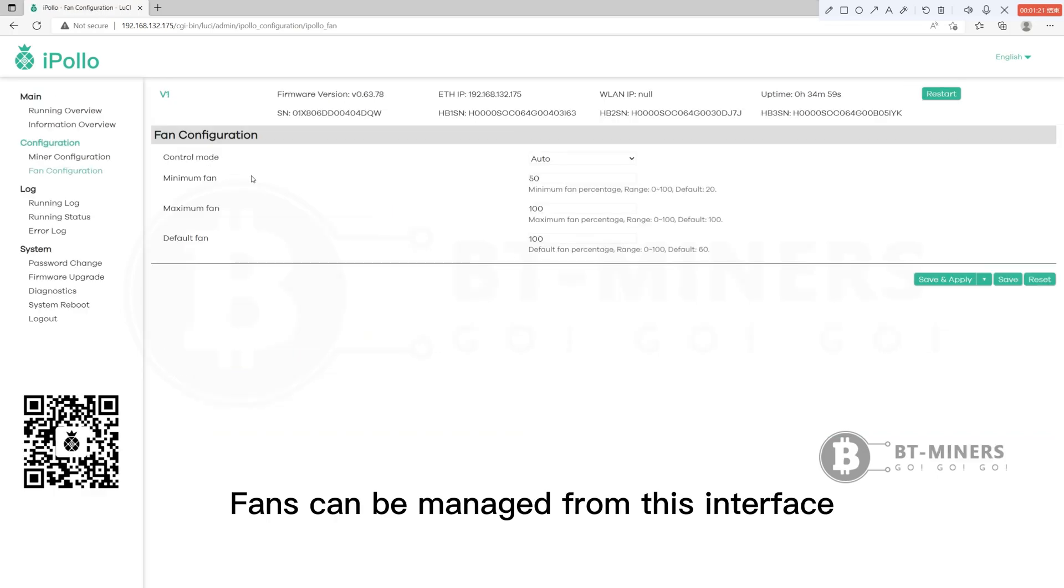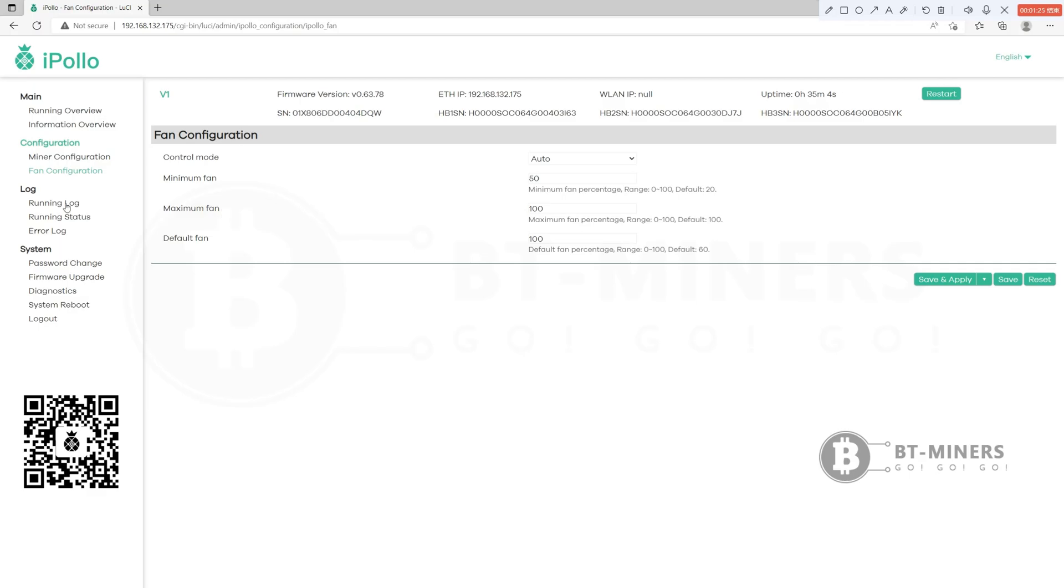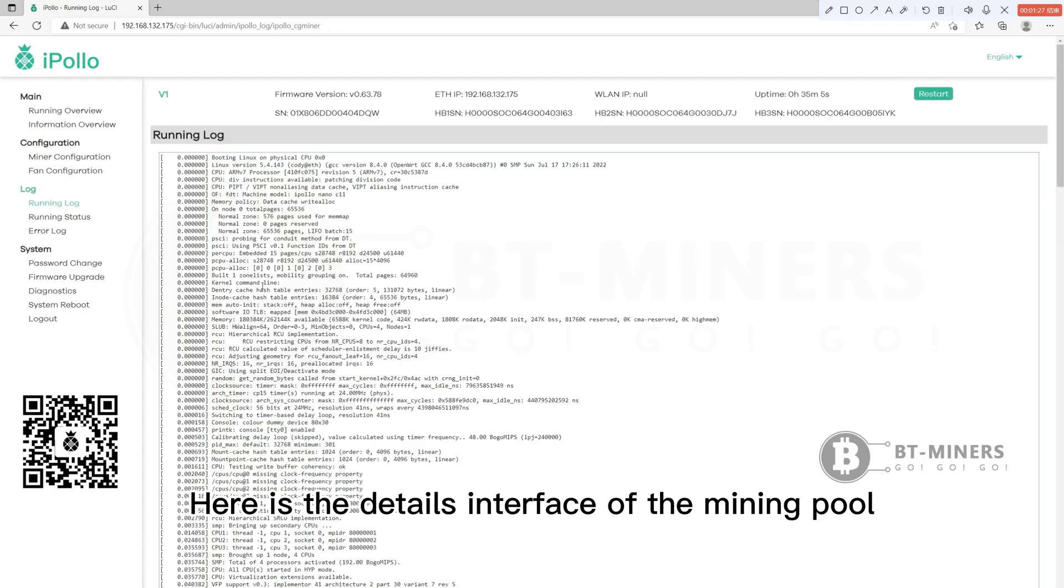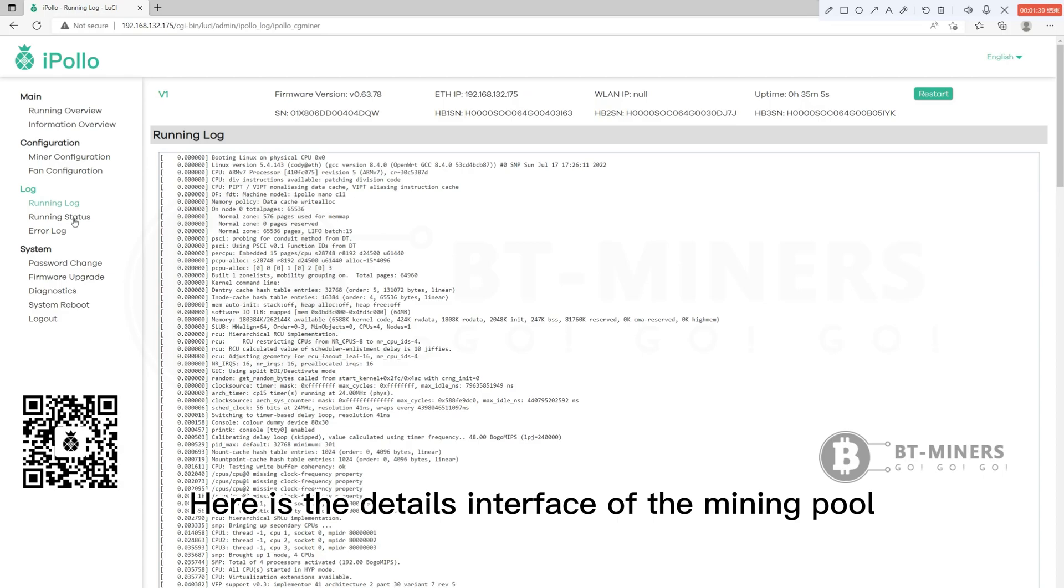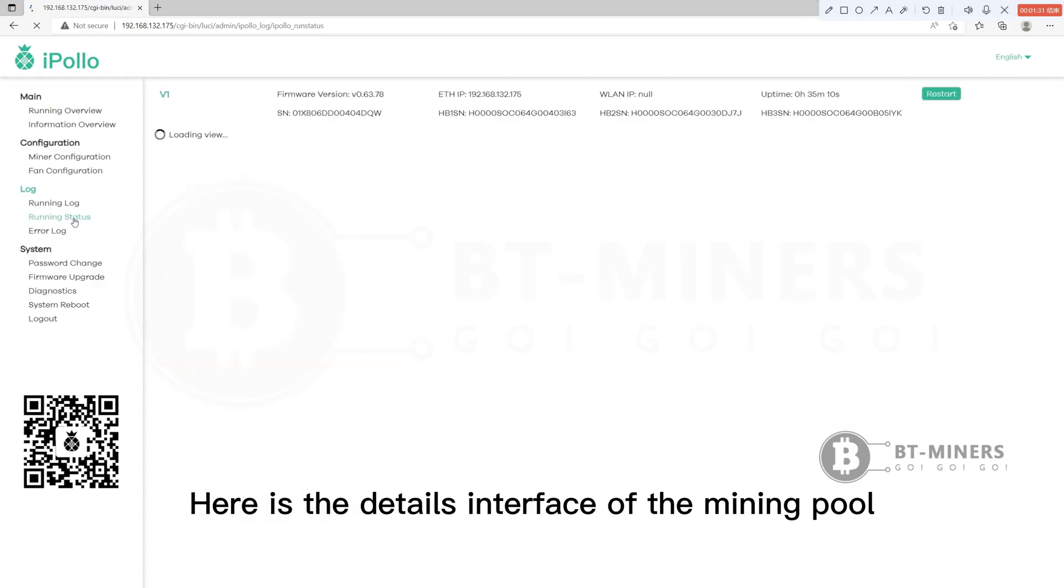Fans can be managed from this interface. Here is the details interface of the mining pool.